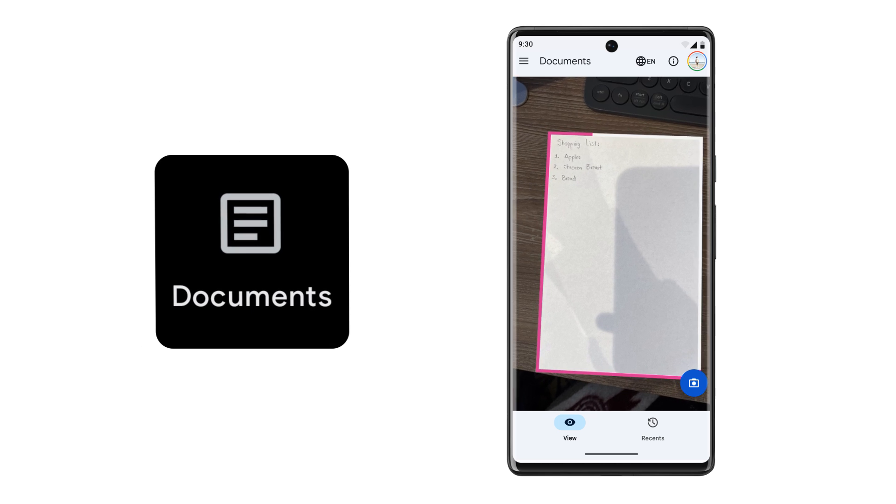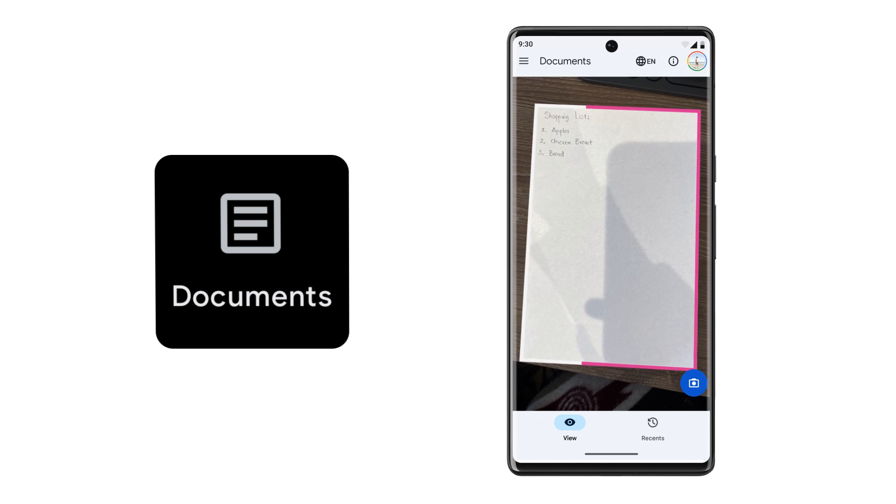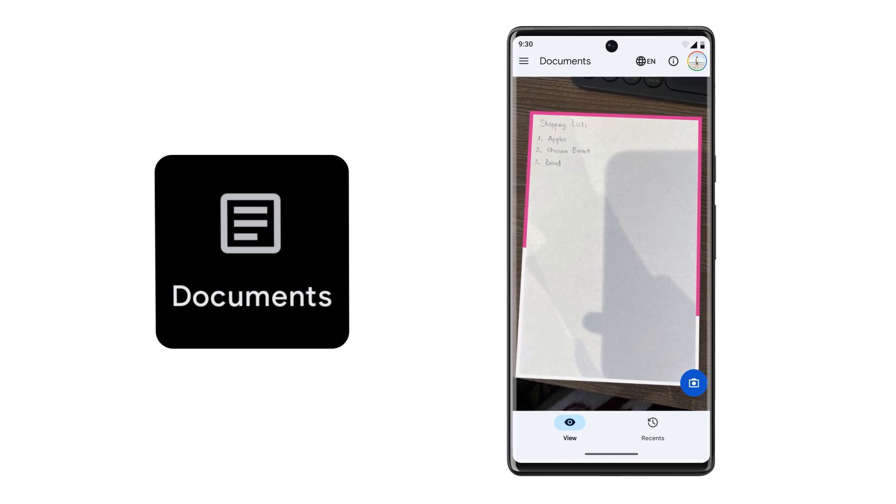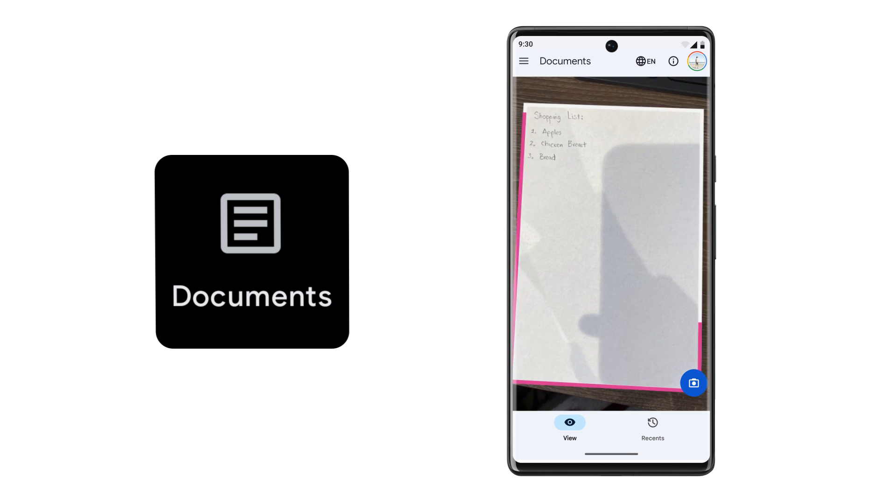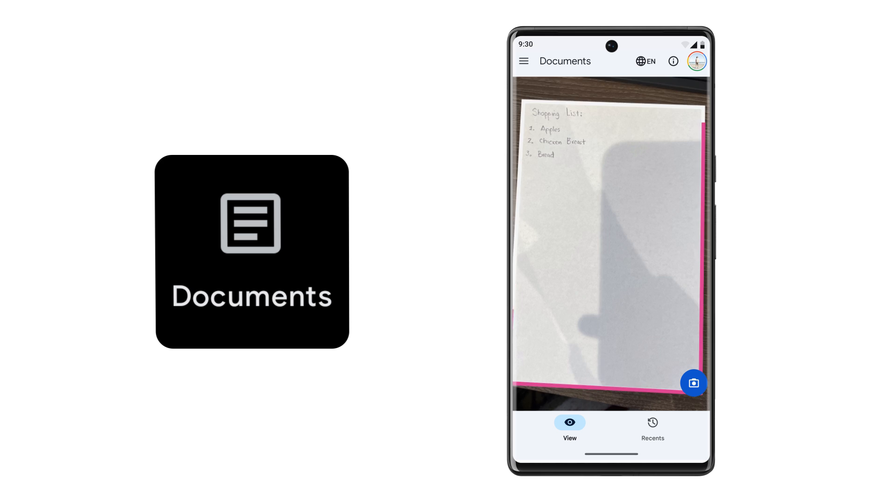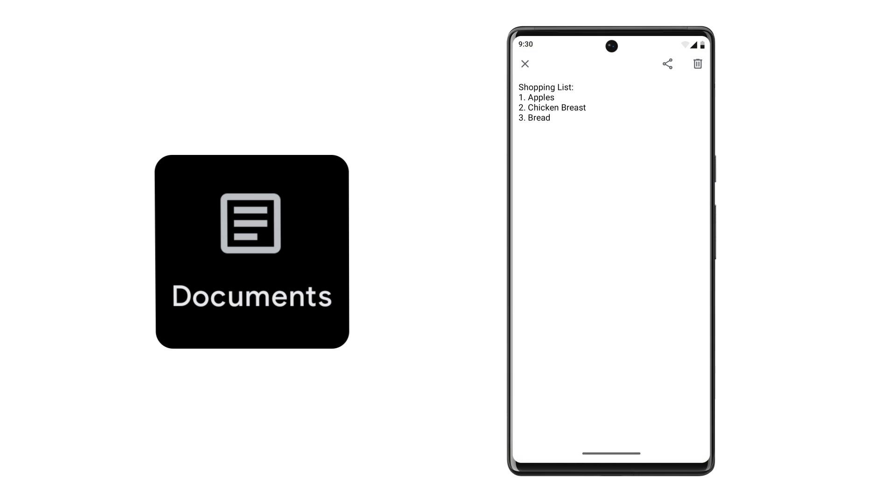Documents mode reads full pages of text and handwritten notes, and provides framing guidance to get your document in view. Then it captures the text and displays it on screen while reading it out loud. Shopping list. 1. Apples. 2. Chicken breast. 3. Bread.